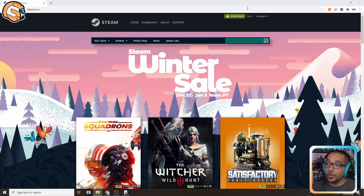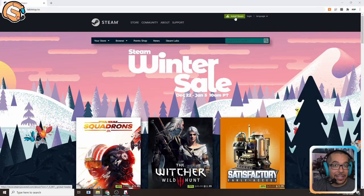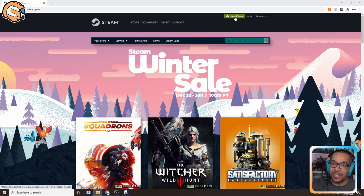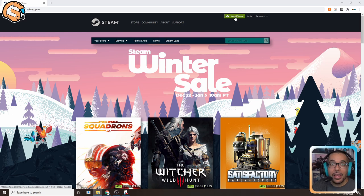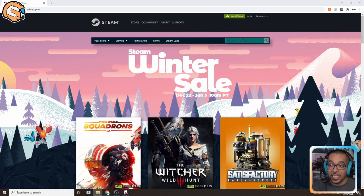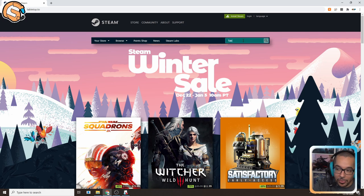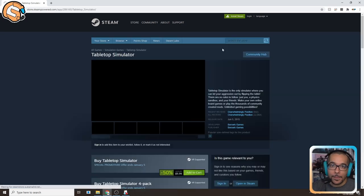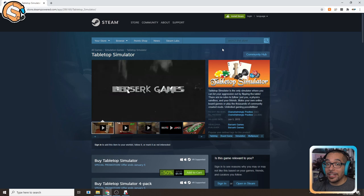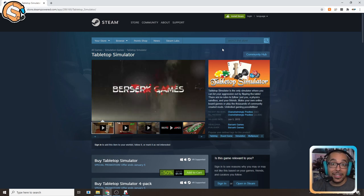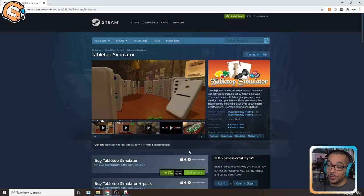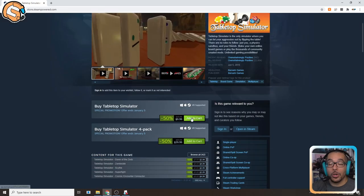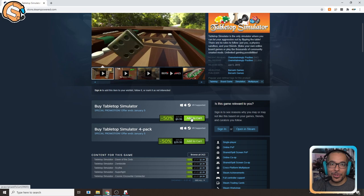The first thing you'll need to do is download the Steam client and create an account. Your account name that you create on Steam will be the name that's seen on Tabletop Simulator when we do get to play with other people. Once you're on the Steam store and you have Steam installed, navigate over to Tabletop Simulator. Its normal price is $20 but you might catch it for up to 50% off, so go ahead, add it to your cart and make the purchase.